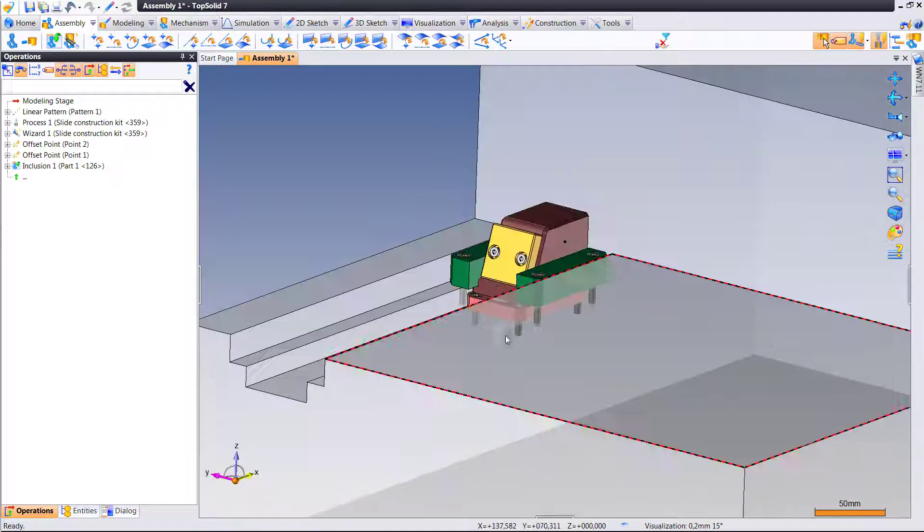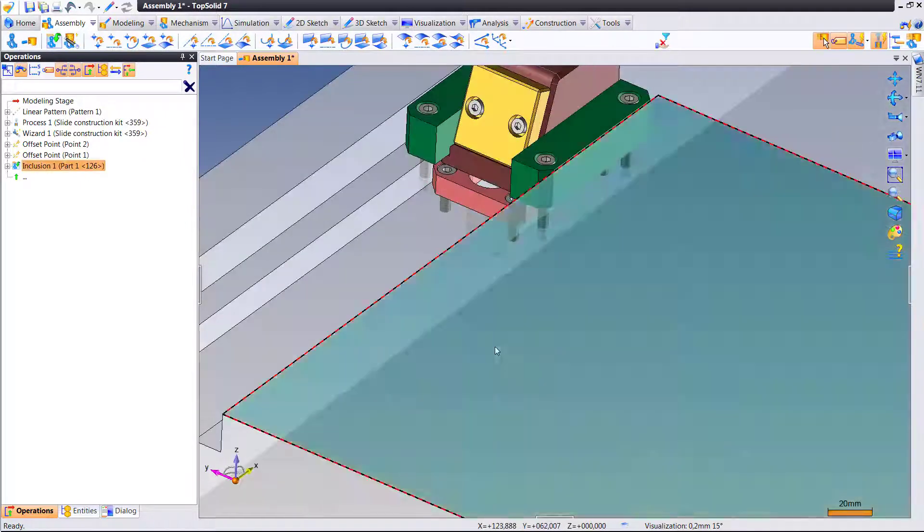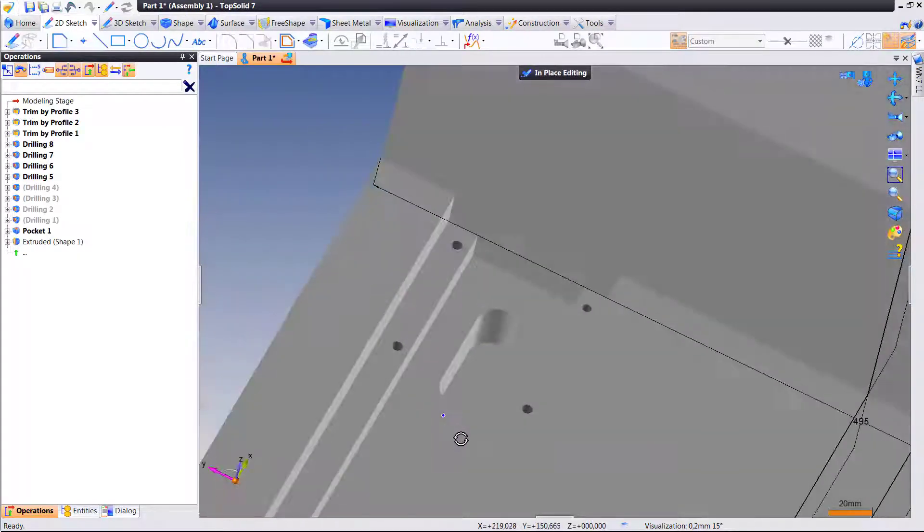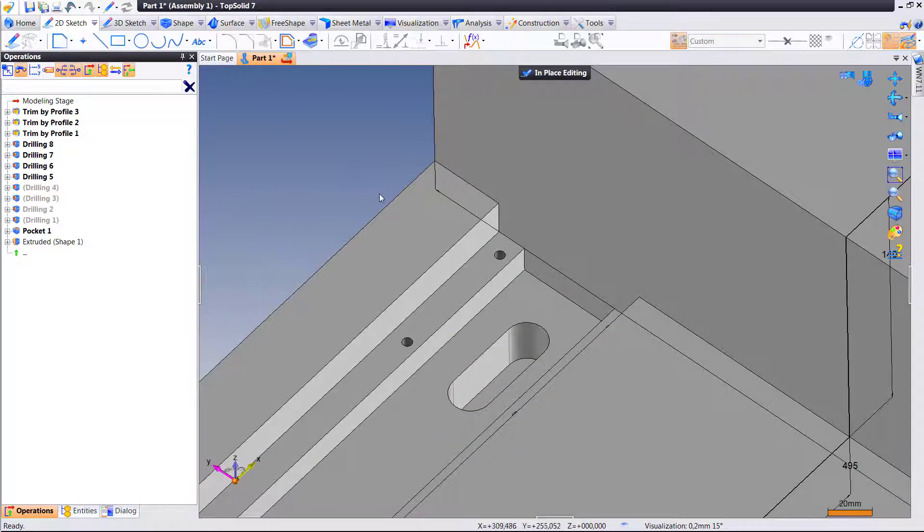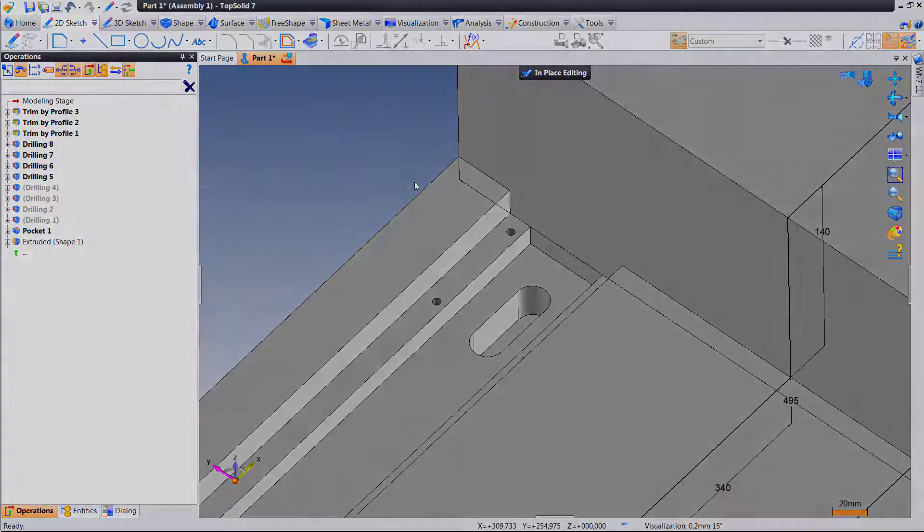Here if you look, all the other drillings are still there. Cool. That's a nice, powerful tool given to you again by TopSolid.